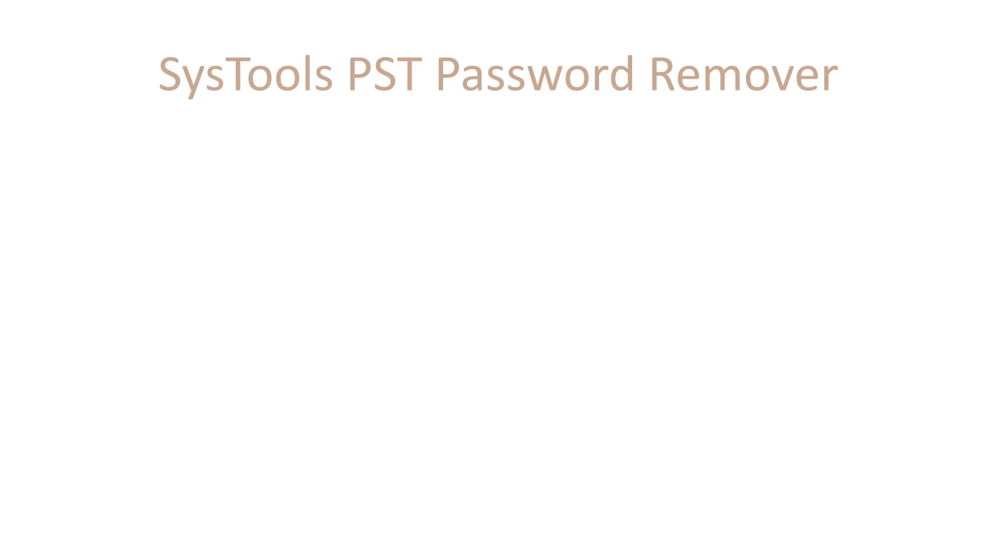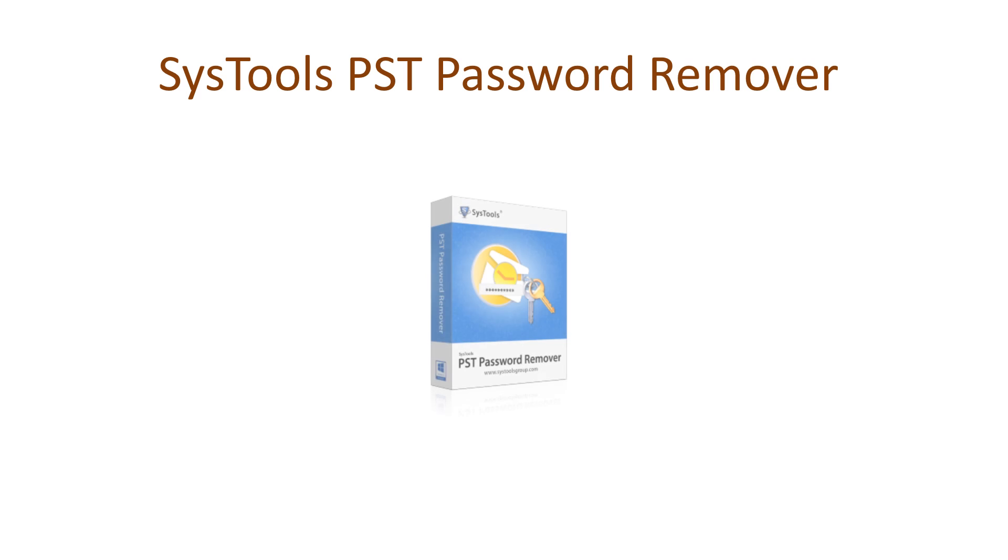Yes, then move with SysTools PST Password Remover which easily unlocks your PST file and makes your data accessible.